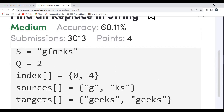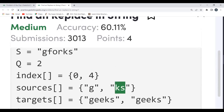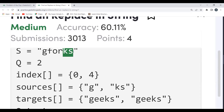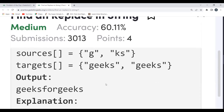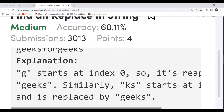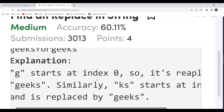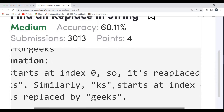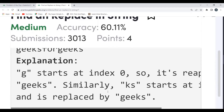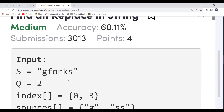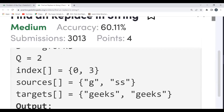Since 'g' matches at index 0, we replace it with the target at index 0, which is 'geeks'. Then we have another i value of 4. We check the substring at index 4 — indices 0,1,2,3,4 — and find 'ks'. That matches sources[1] which is 'ks', so we replace it with 'geeks'. The result is 'geeks for geeks'. The explanation confirms: 'g' starts at index 0 so it's replaced by 'geeks', and 'ks' starts at index 4 so it's replaced by 'geeks'.